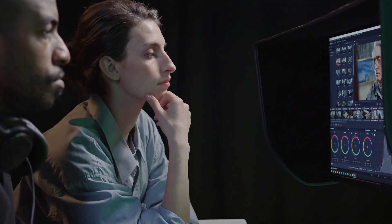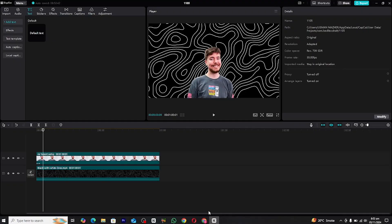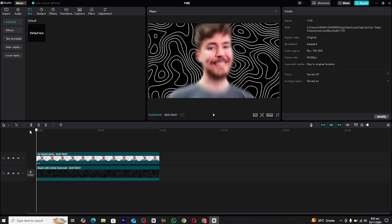First open CapCut PC and import the clip where you plan to apply this text animation. This will serve as the background for your text. Next, make sure your video is properly trimmed and positioned before moving forward.